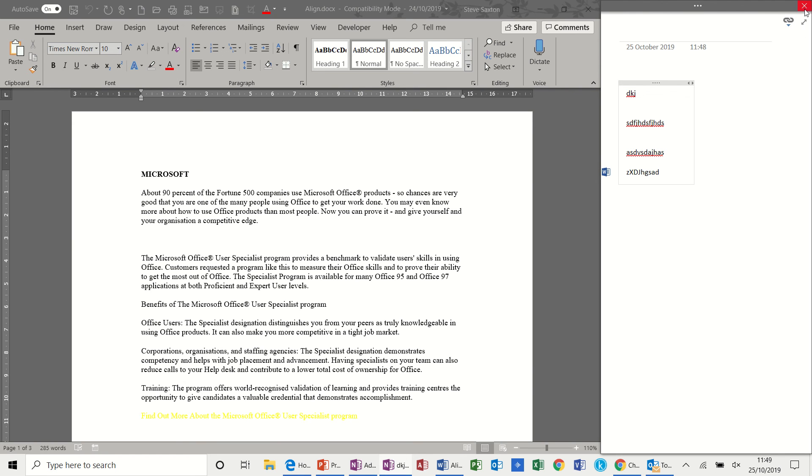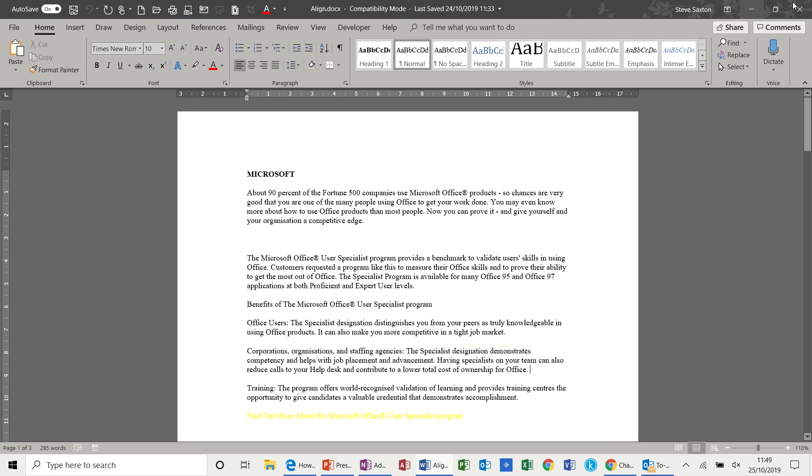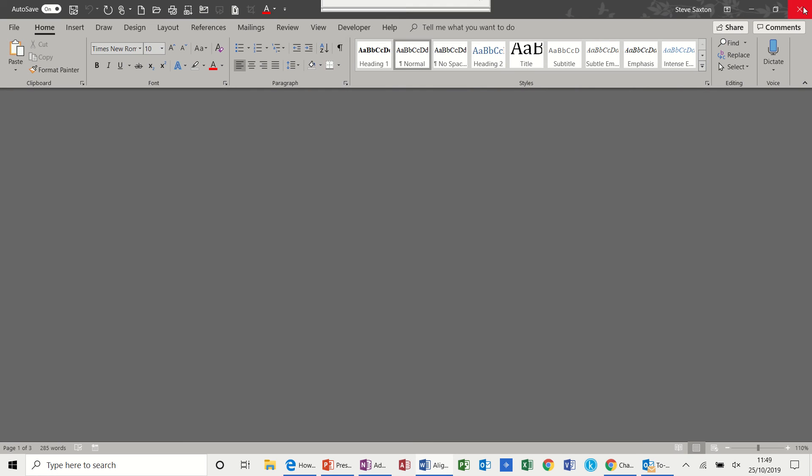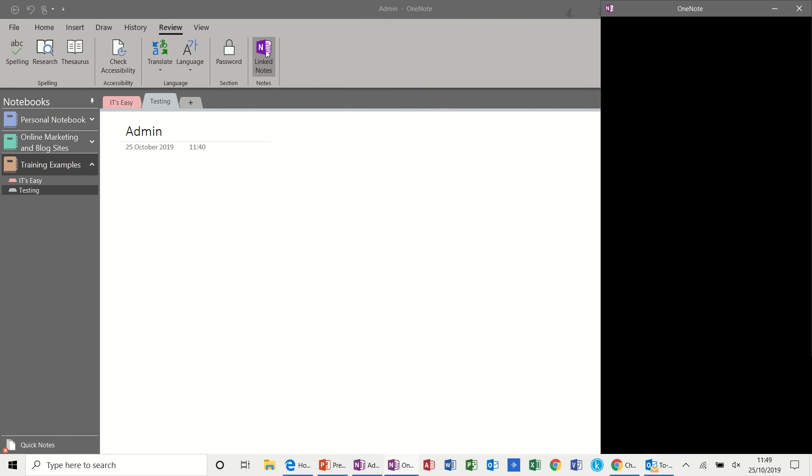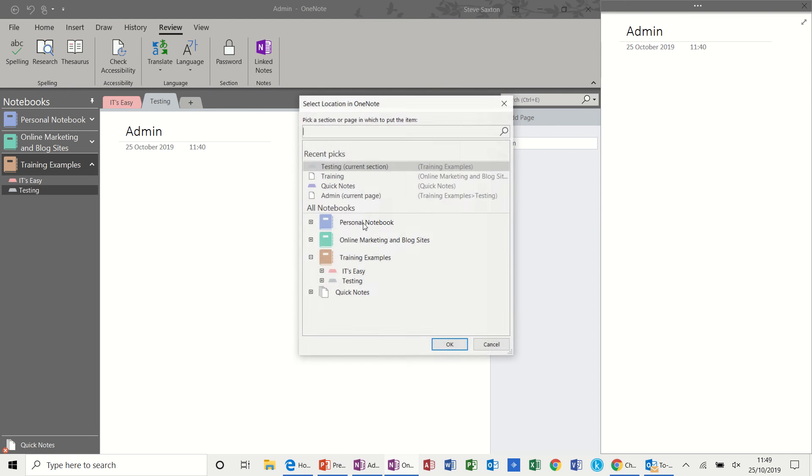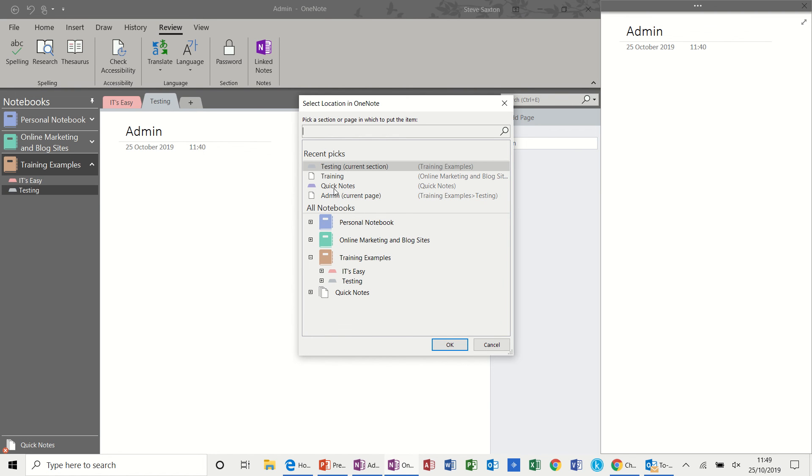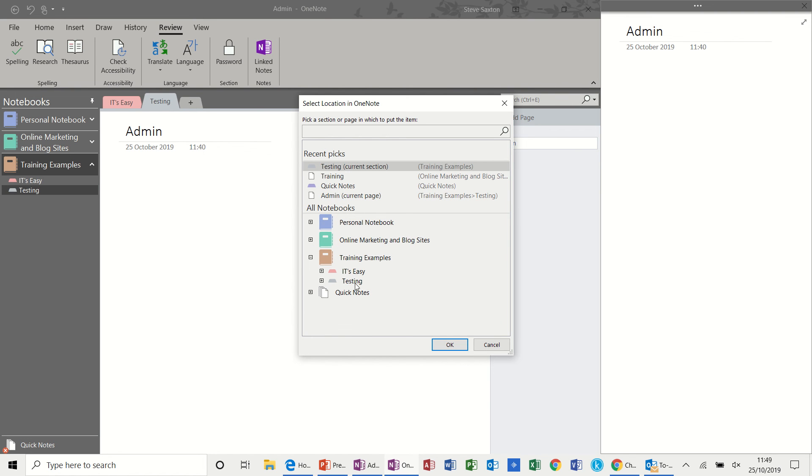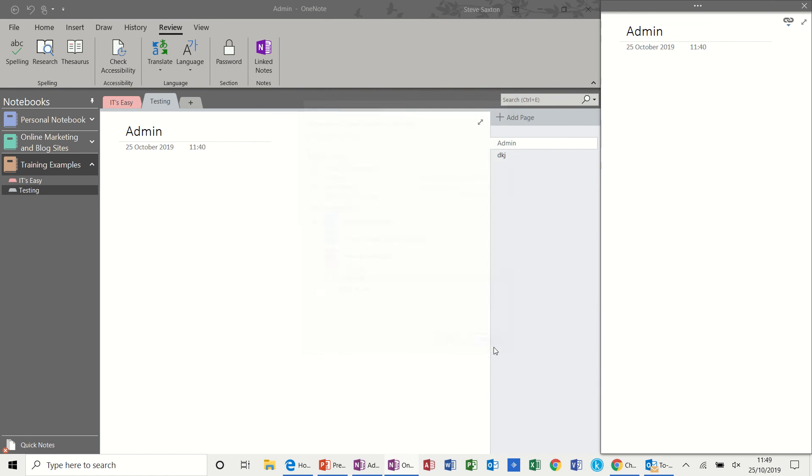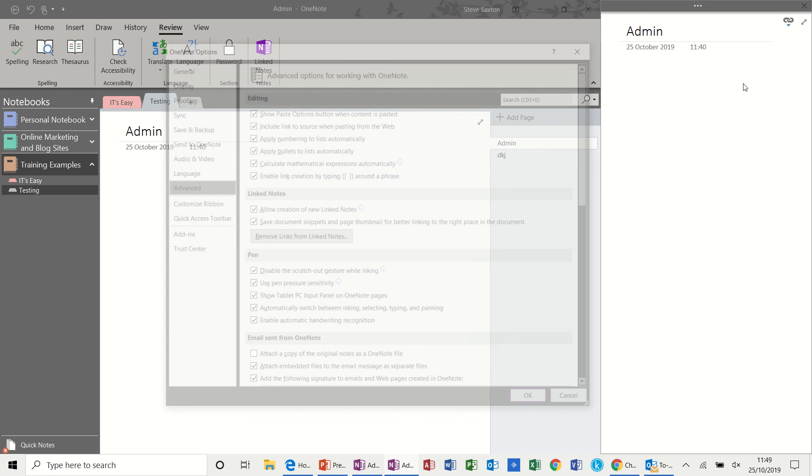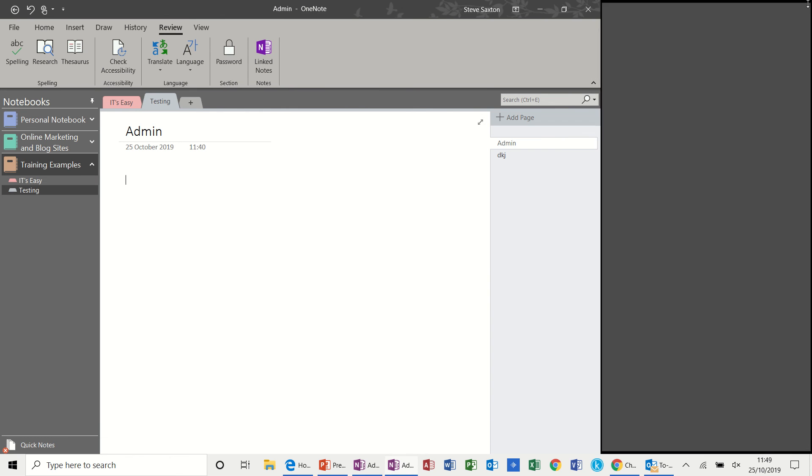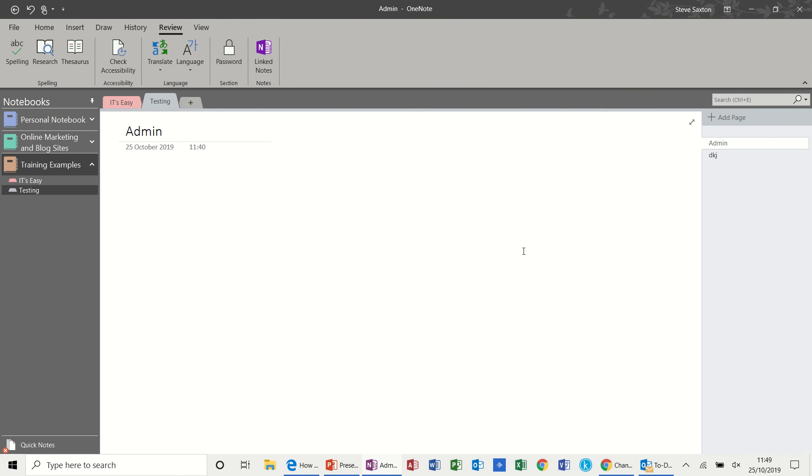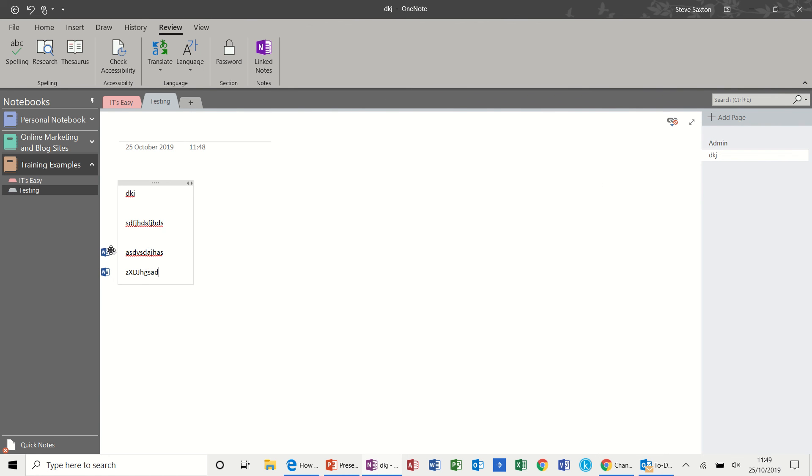And then when you finish you can close that down and you can come out of word. And then you've made notes. You clicked on link notes. And all the notes that you've made should be available for you. So here are the notes. So if I click on these it will take me to that document.